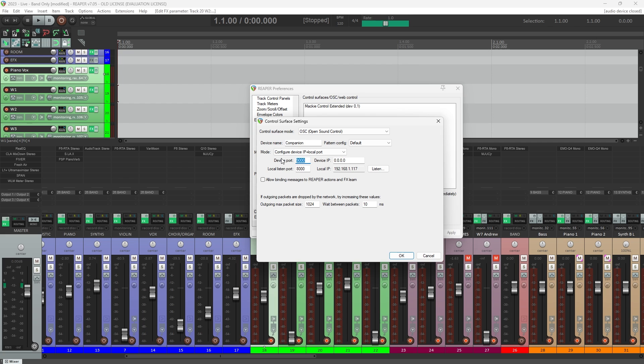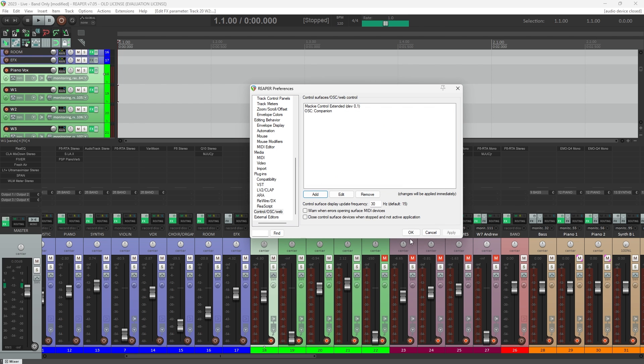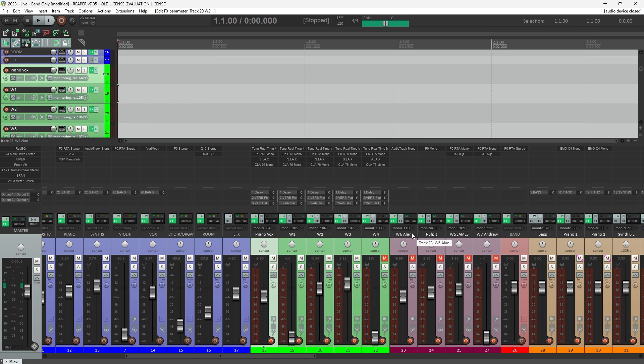And these are the settings you need to enter for Device Port, Listen Port, and Device IP. This is for running Companion on the same computer as Reaper. Click OK and that's all we need to do in Reaper to get our control commands coming in, other than obviously inserting our pitch correction plugins onto our vocal channels, which I've already done.